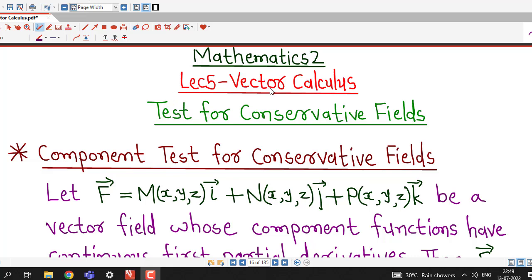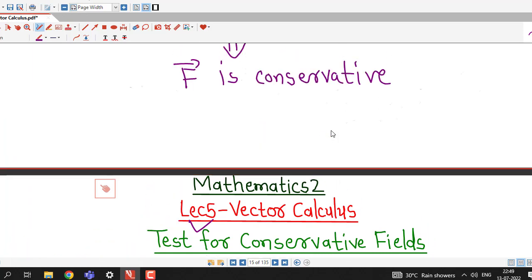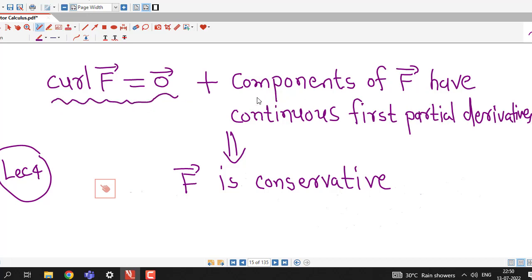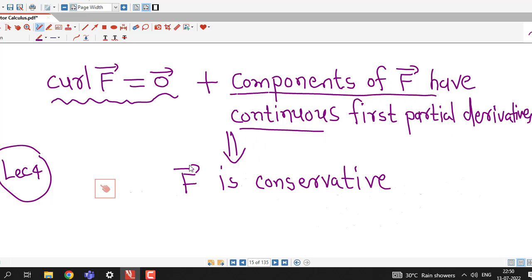Hello friends, I welcome you in lecture number 5 on Vector Calculus. In the previous lecture we discussed one result for deciding whether a given vector field is conservative or not. In this lecture we are going to discuss another test for conservative vector fields. Before that, let us recall the test from lecture number 4: if the curl of F̄ is zero vector and the components of F̄ have continuous first order partial derivatives, then F̄ is a conservative vector field.